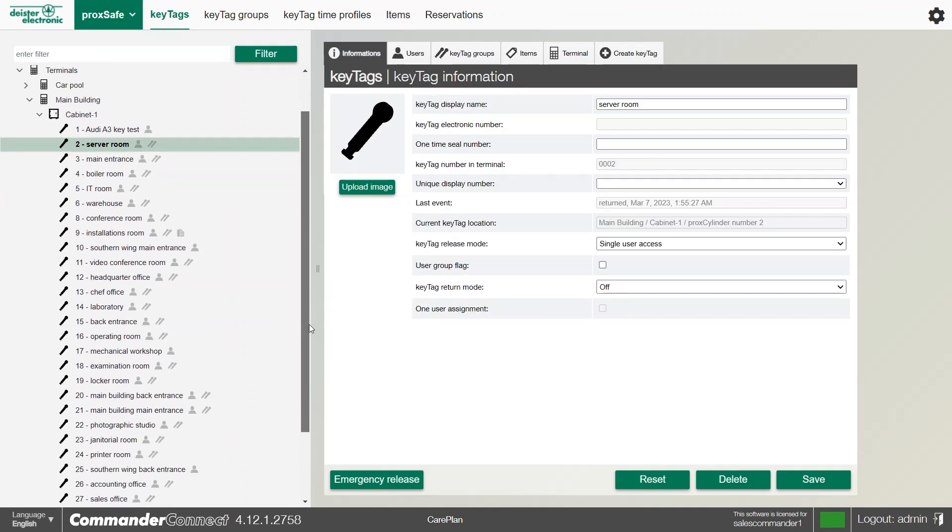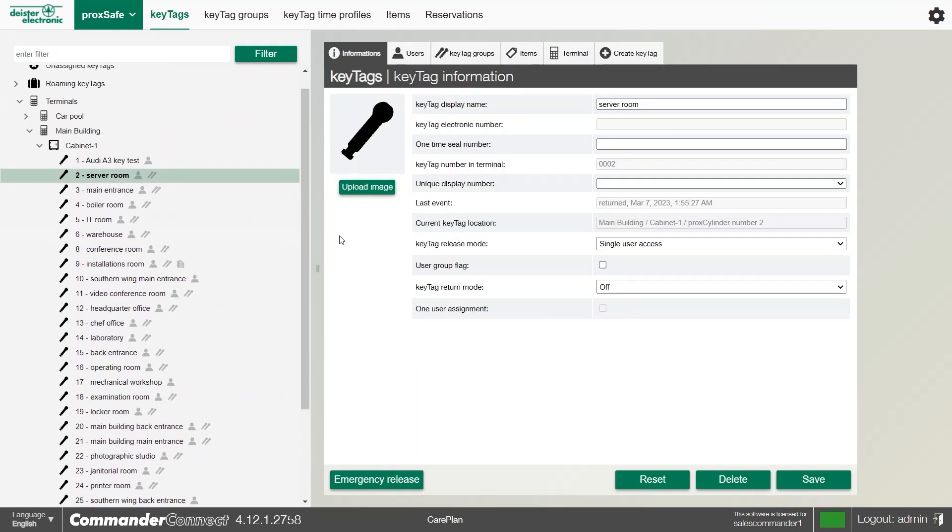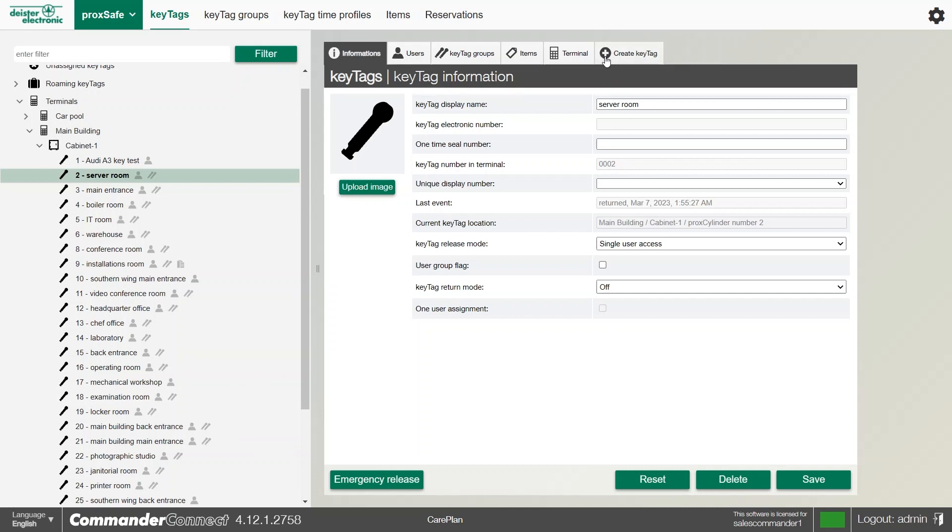Normally, with a new cabinet, any key tags that were taught in the initial commissioning will show in the left-hand side. But in the event that you need to add a new key or there's a spare position that you want to put a key tag in, we have the option to create a key tag at the top right sub-tab.